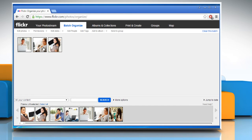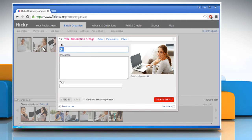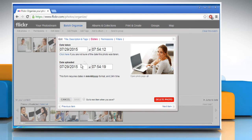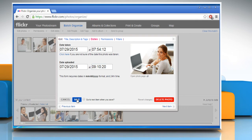Now double click on the next photo and then click on Dates. Change the uploaded time to a bit earlier time than the previous one if you want to order it after that photo. Remember that the latest uploaded photo will be coming first.